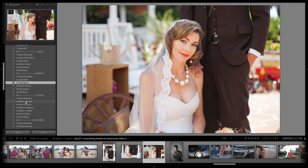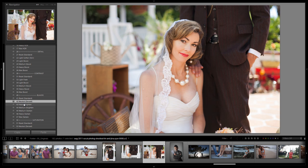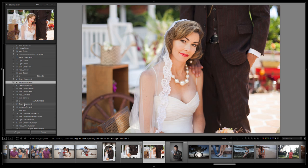I'm also going to actually zero out the blacks just to give us a little bit more blacks in the image. Just to kind of increase the contrast a little bit overall. Next we can skip saturation because we're actually going to modify the saturation with the actual curve itself.